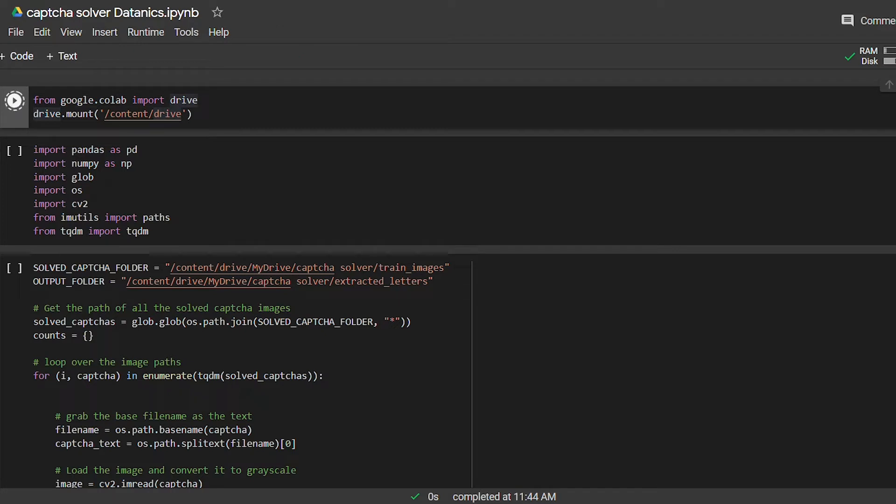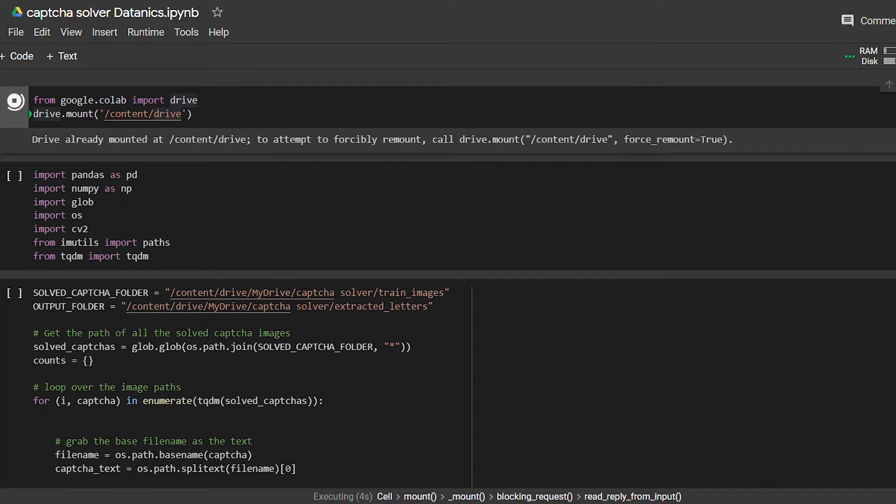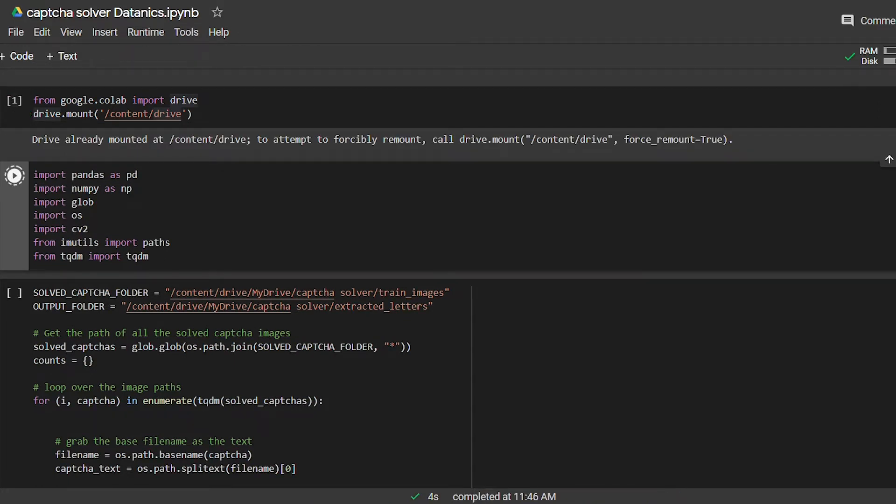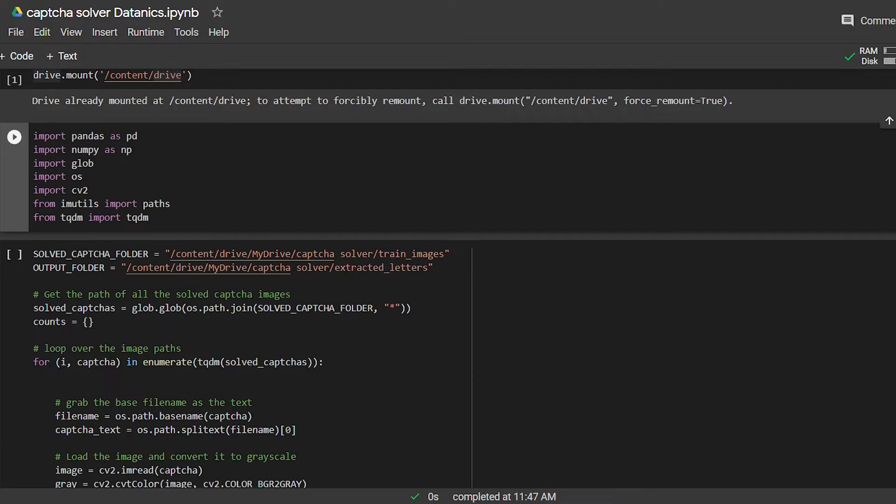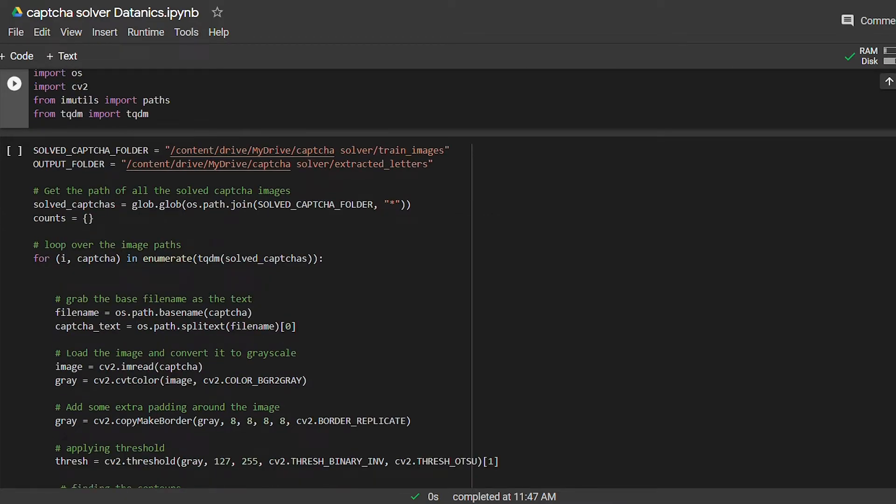Next we will import necessary libraries. After this, I am defining the path to the training images and an output folder for the extracted letters. Now we will grab the paths for all the training images.